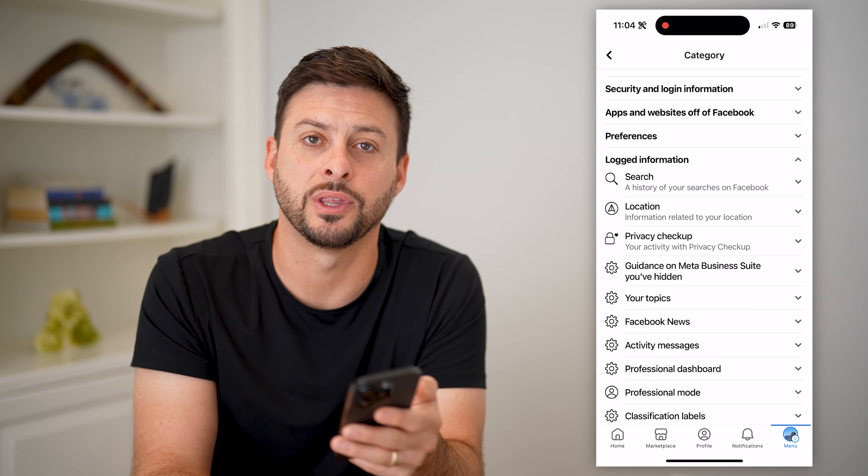You can scroll through and see all of this activity — posts, things that I've liked, searches, people that I've poked, pages that I've visited — all of that stuff.